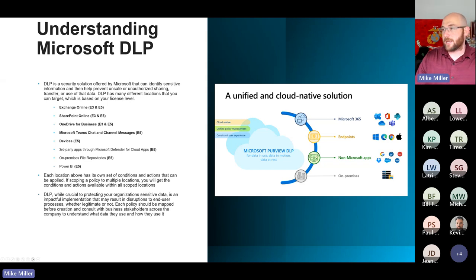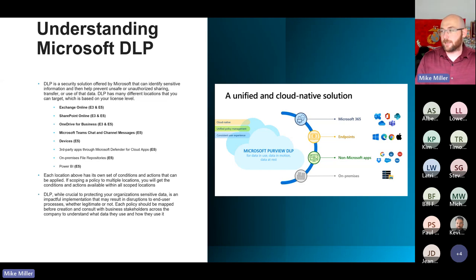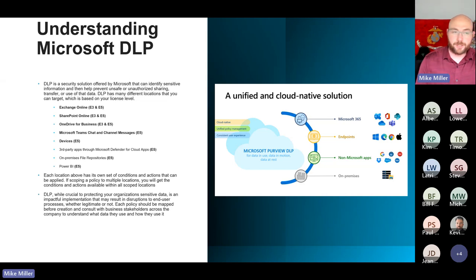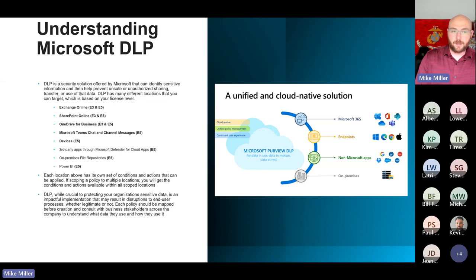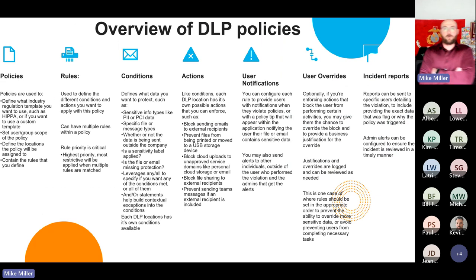Each location has its own set of conditions and actions available. When you configure your DLP policy, you want to select as few locations as possible. If I select Exchange, SharePoint, Teams, and Devices, I'm only going to get the conditions and actions that are available in every single one of those, which restricts what I can do with Exchange DLP. So I want to create a DLP policy scoped specifically to Exchange and specifically to Devices. The one caveat is that most commonly you're okay to combine SharePoint and OneDrive.